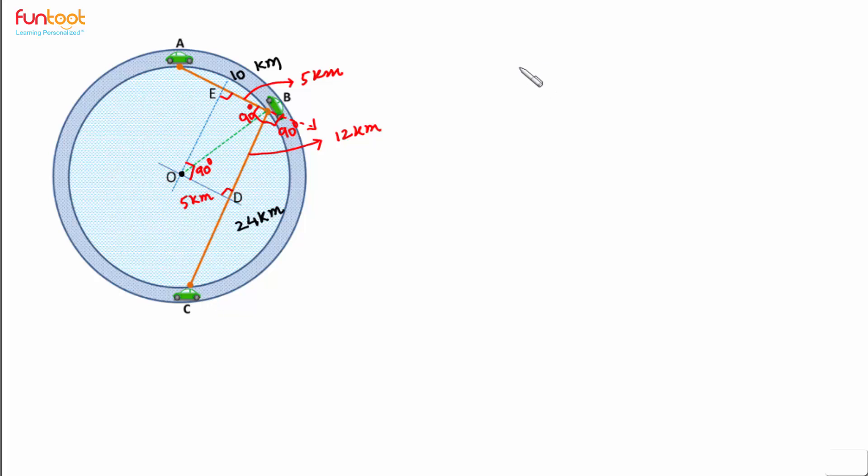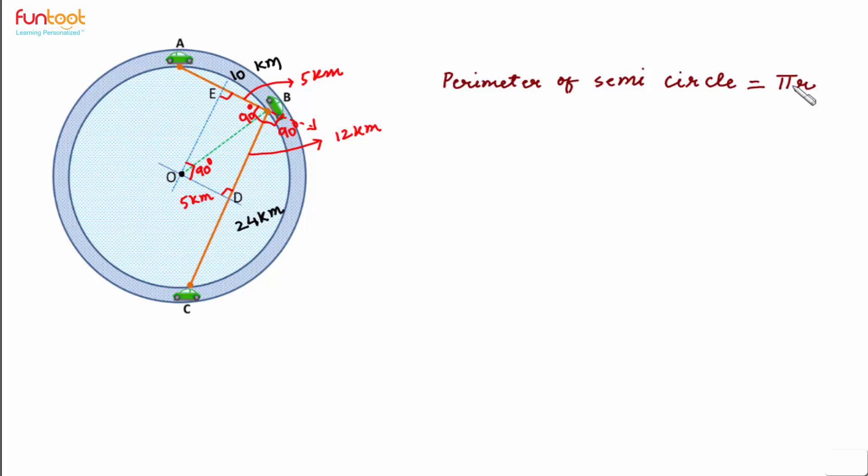And we know the formula for perimeter of semi-circle is π R. So if we make use of formula π R, we can find the distance which Ashok drove in reaching from point A to point C.